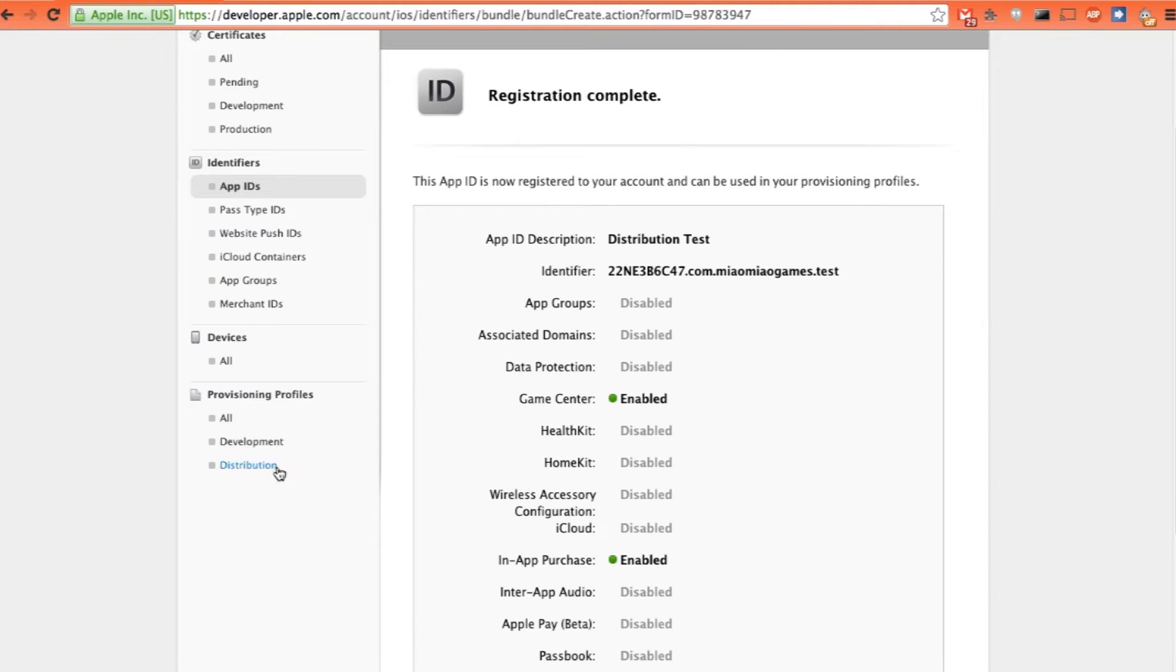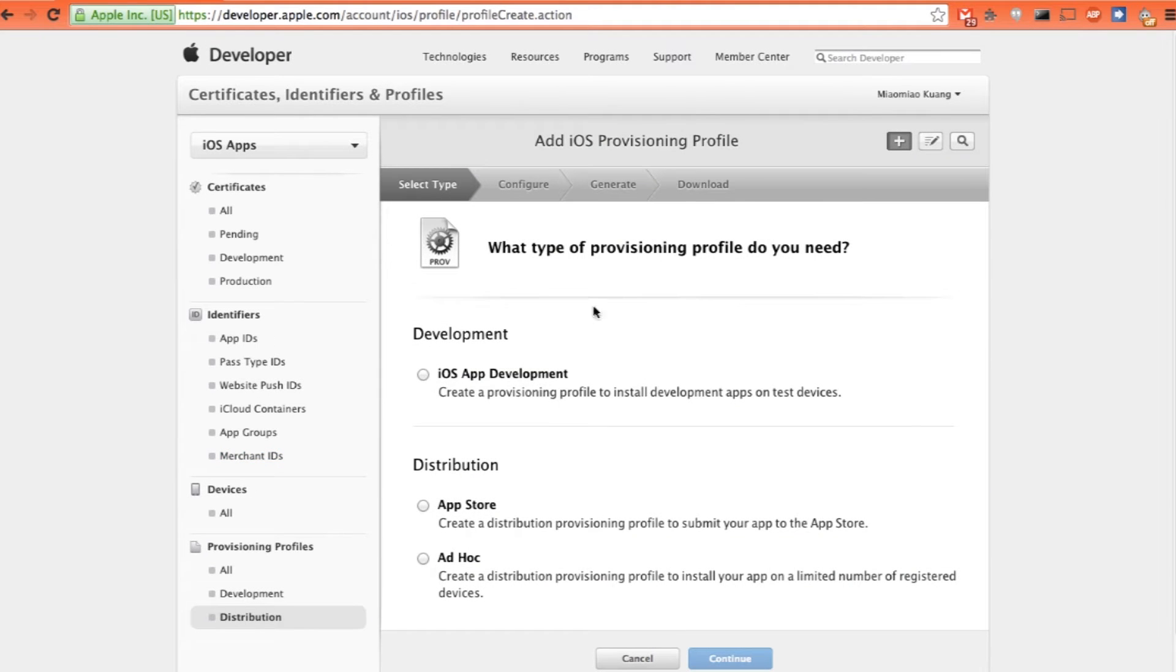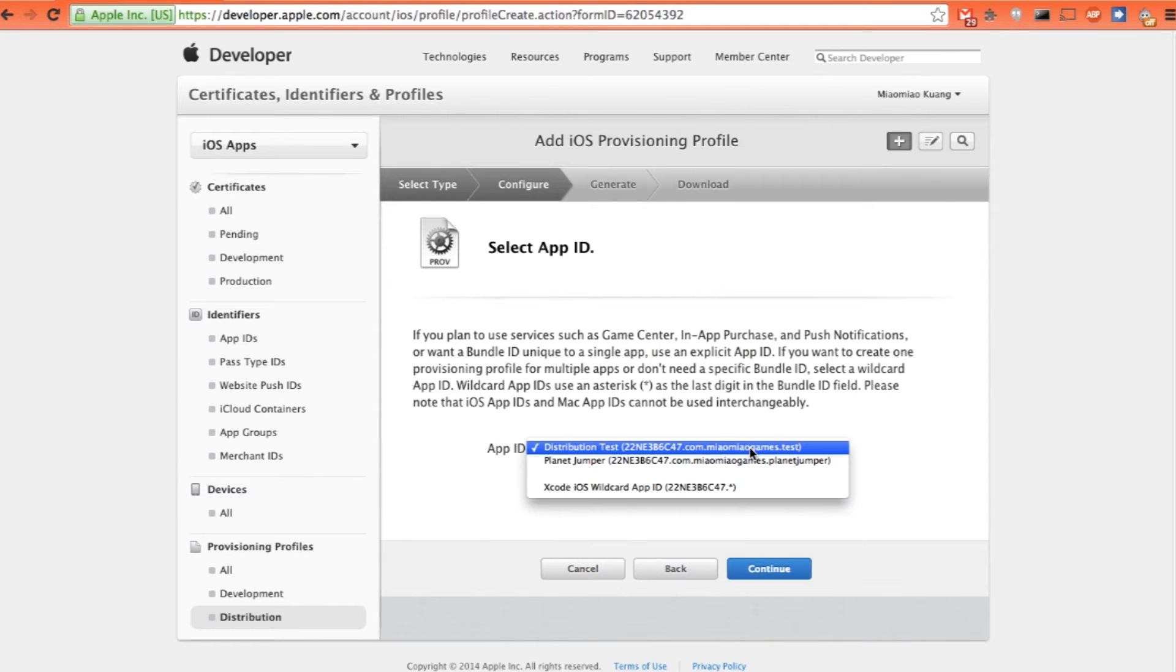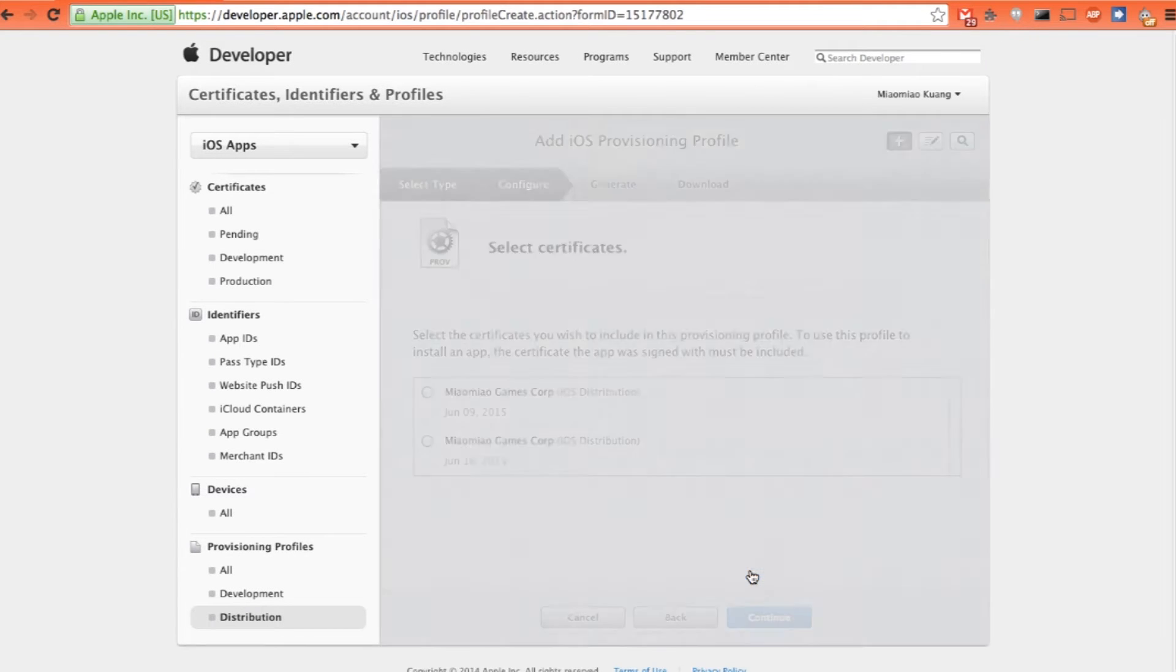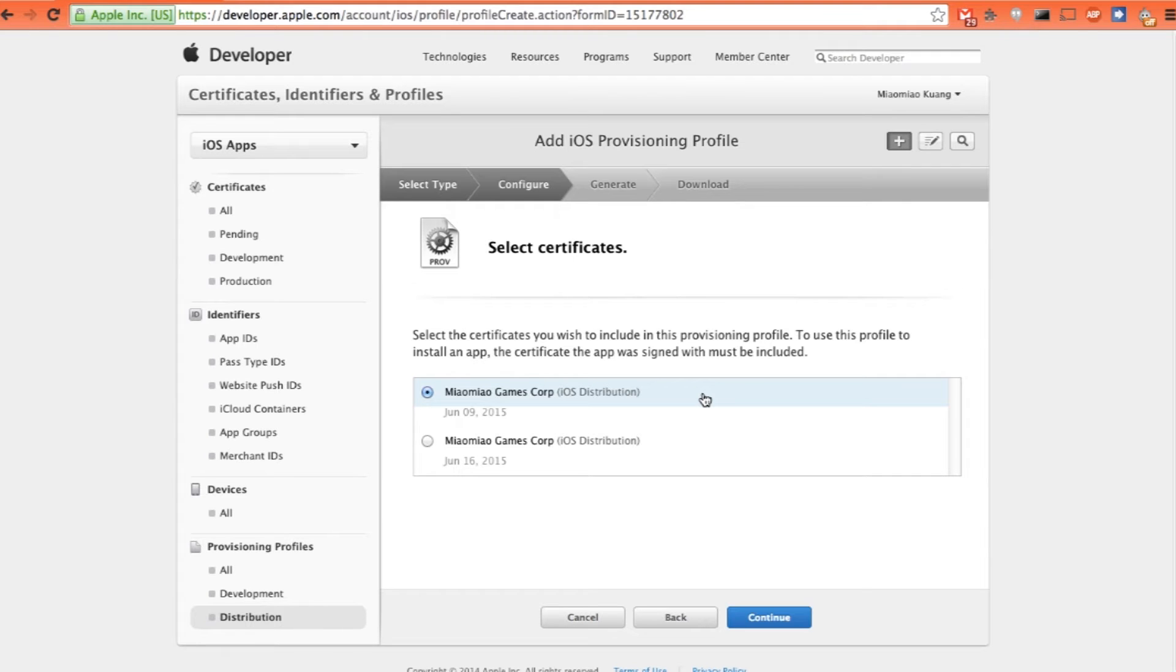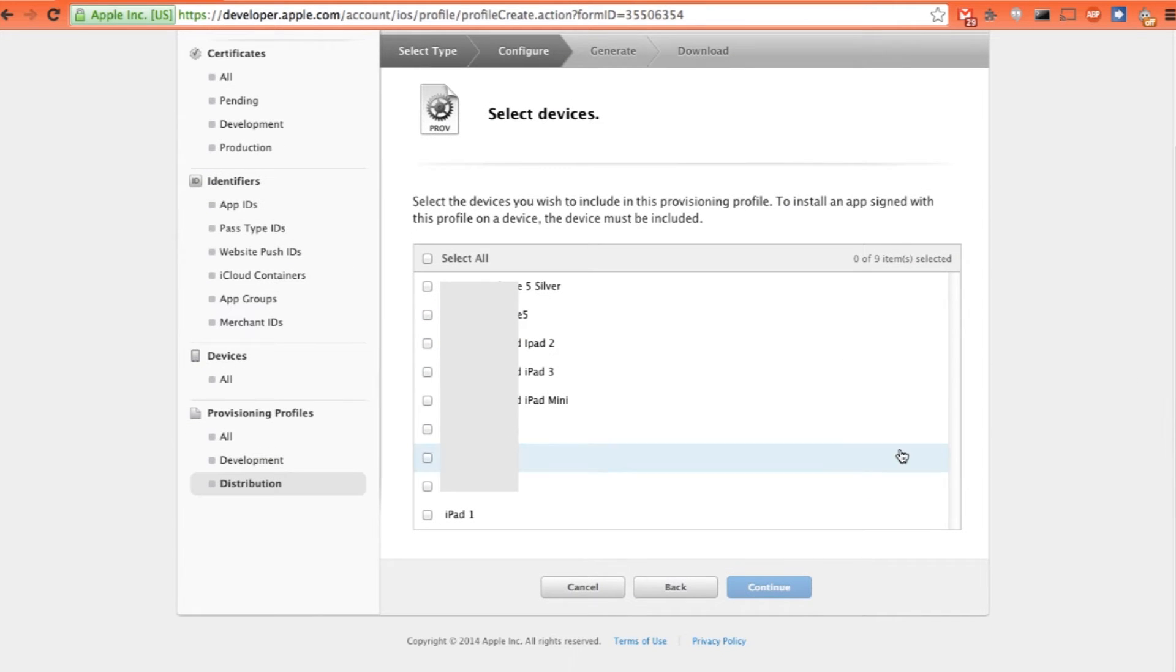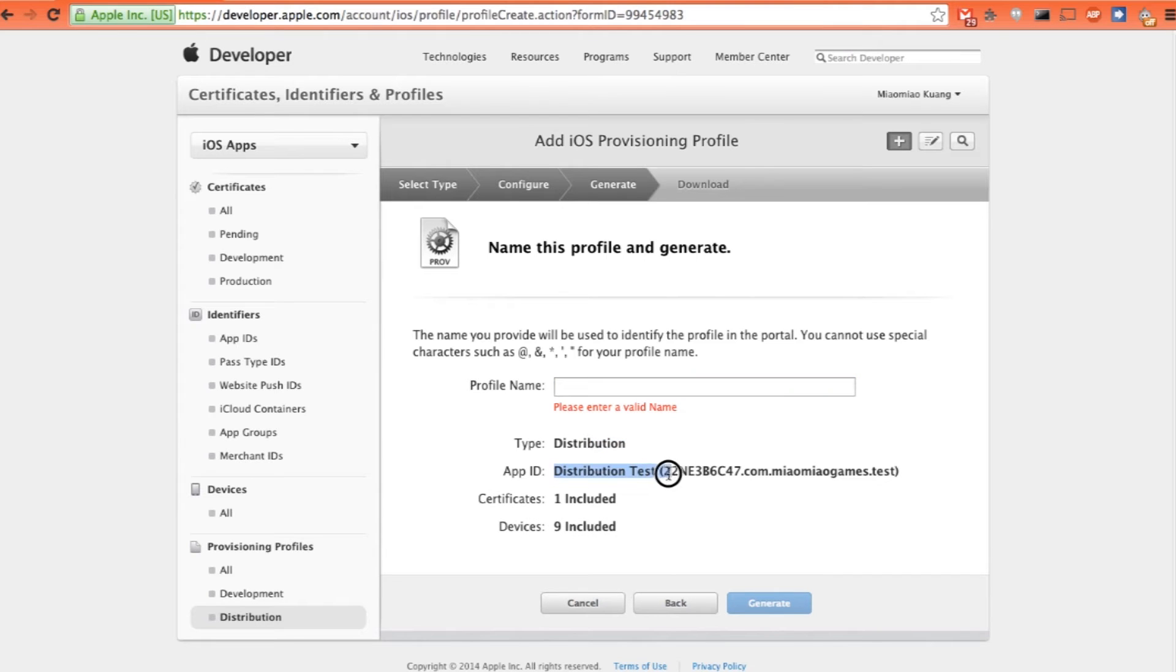Let's go to the distribution option under the provisioning profile. Just click the plus sign. And what kind of provisioning profile you need to create. Let's just click ad hoc. This is for TestFlight or HockeyApp. Let's click continue. I just select the one I just created. I just select continue. Just choose a certificate that's already being created. Just click continue. You can select all the devices. Select all. And click continue. And give it a name. So it's easier to remember. I will just copy the app name. And just generate.